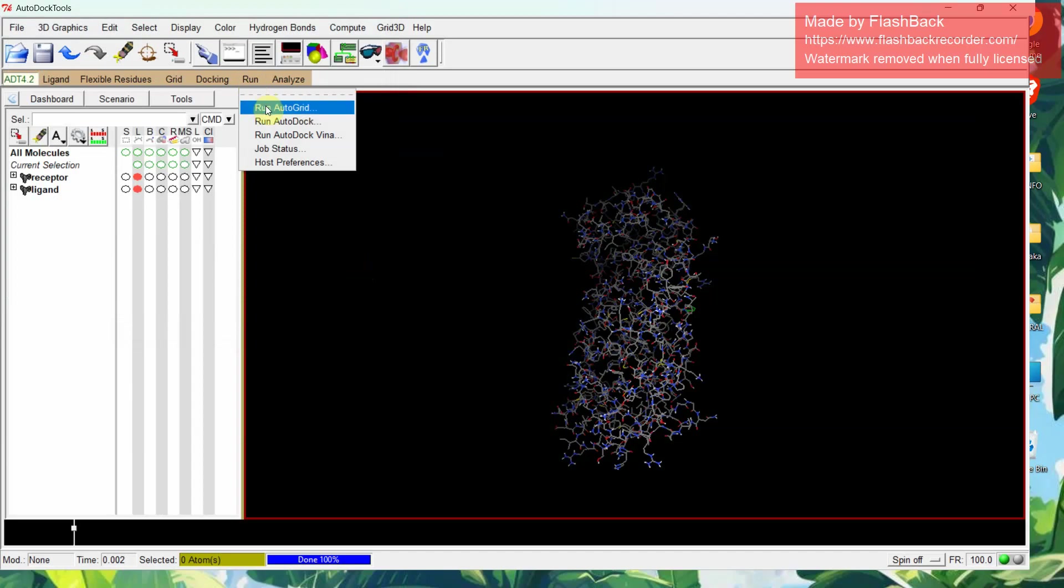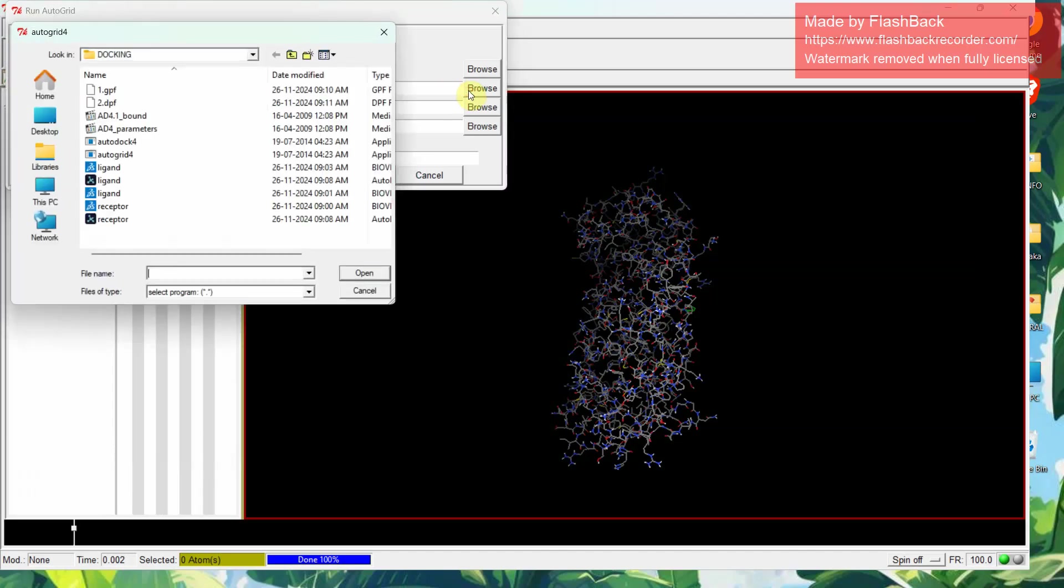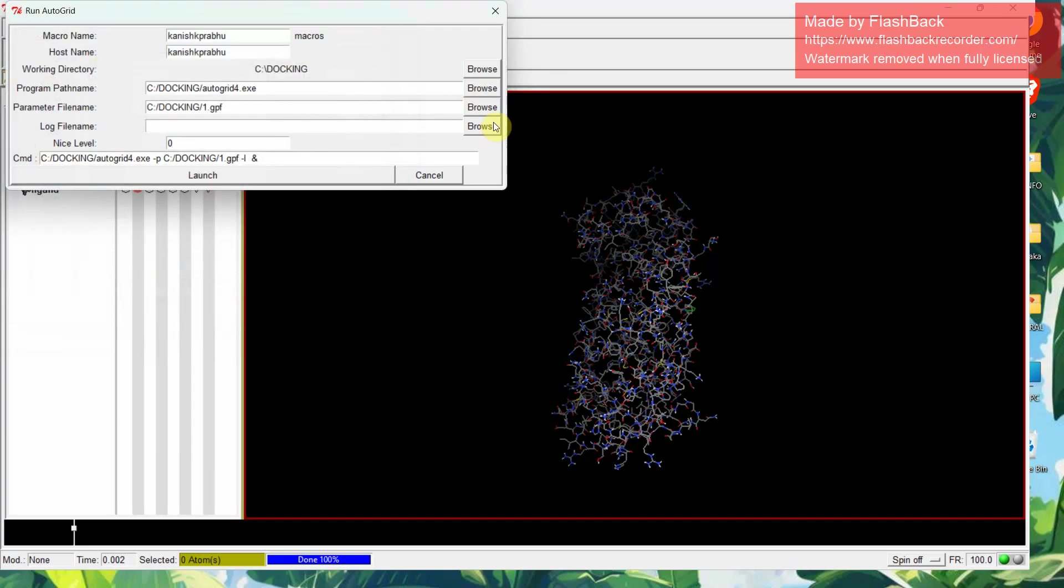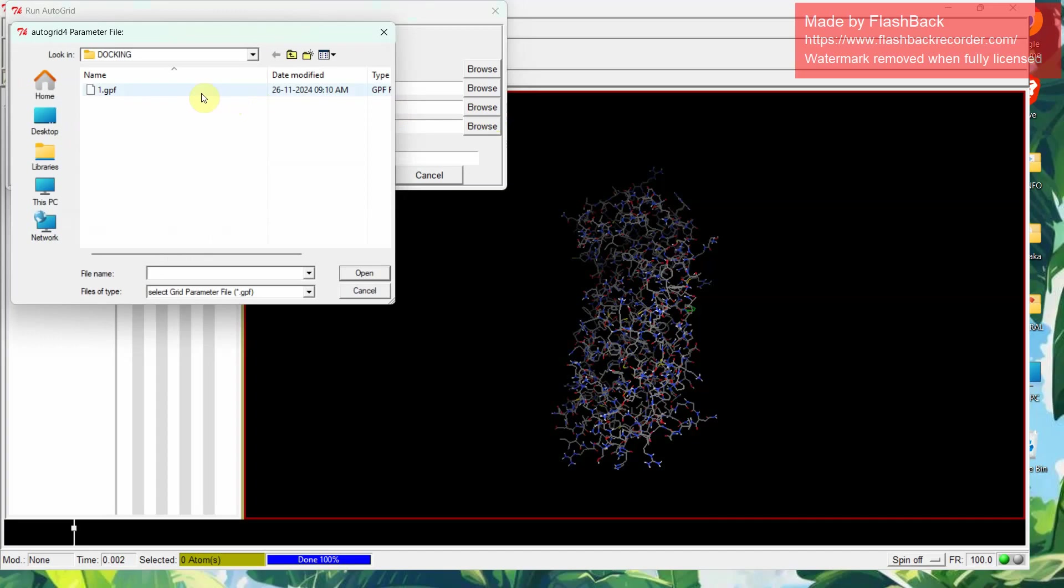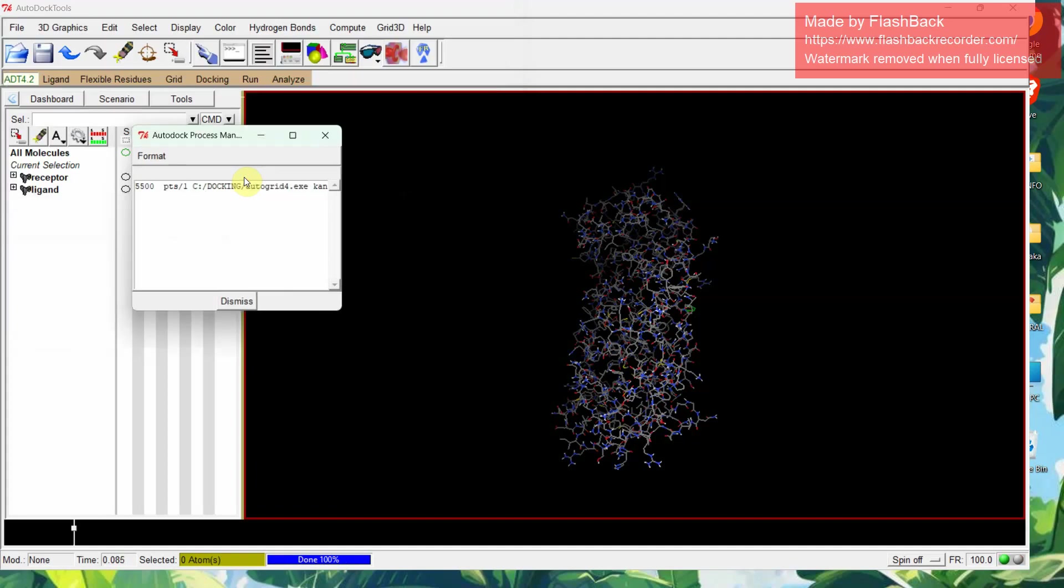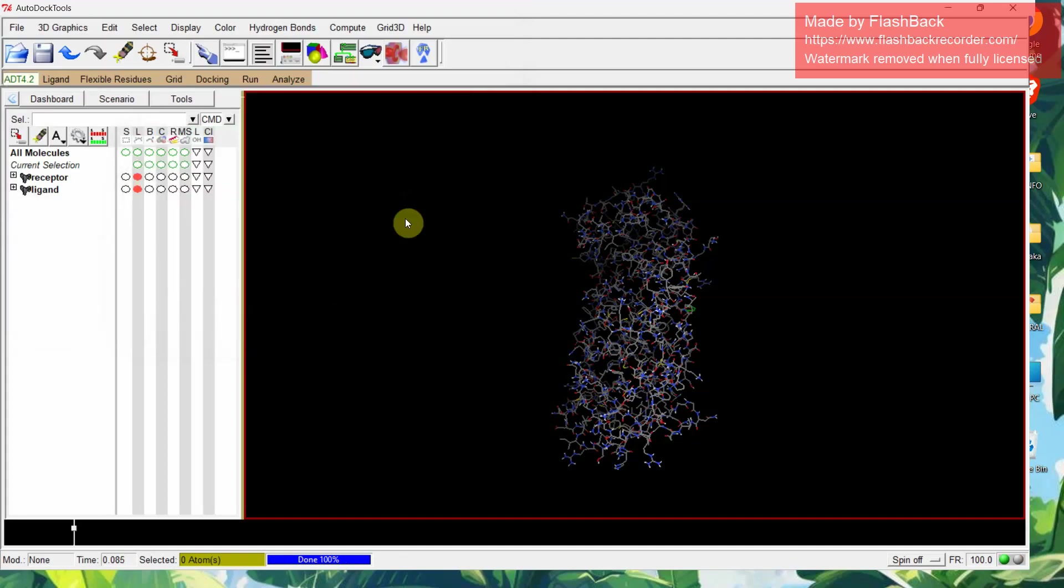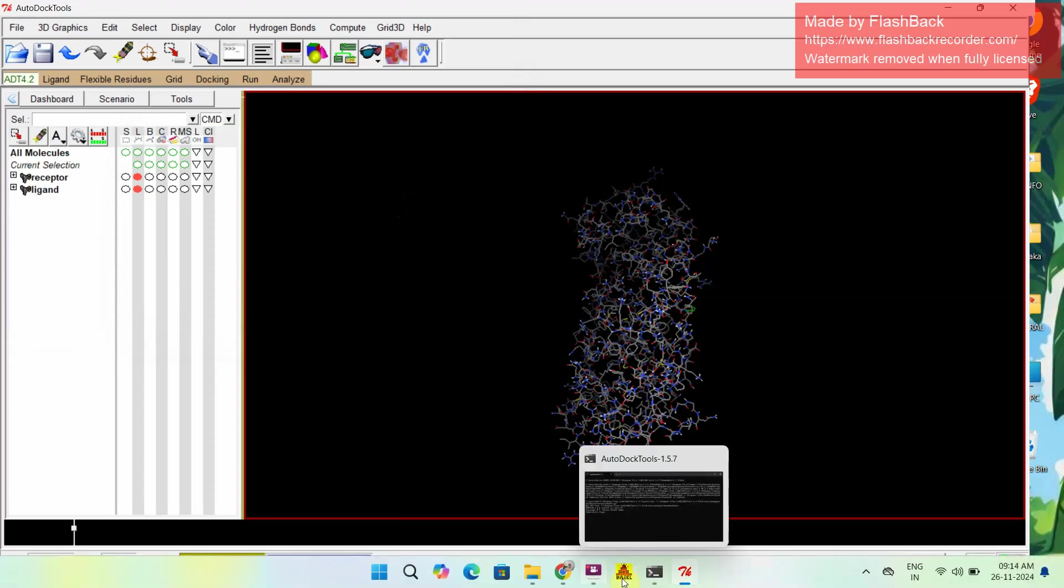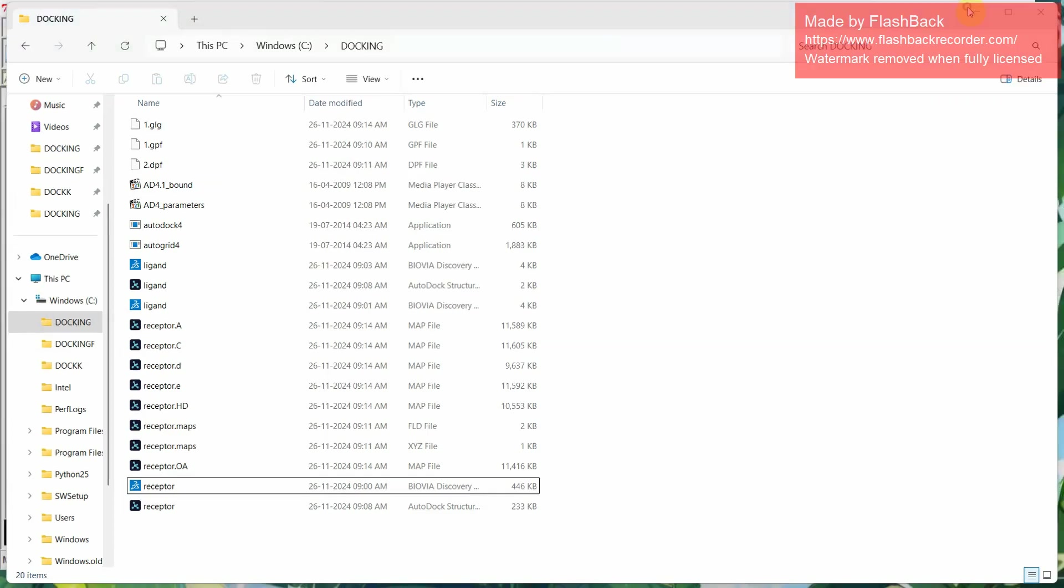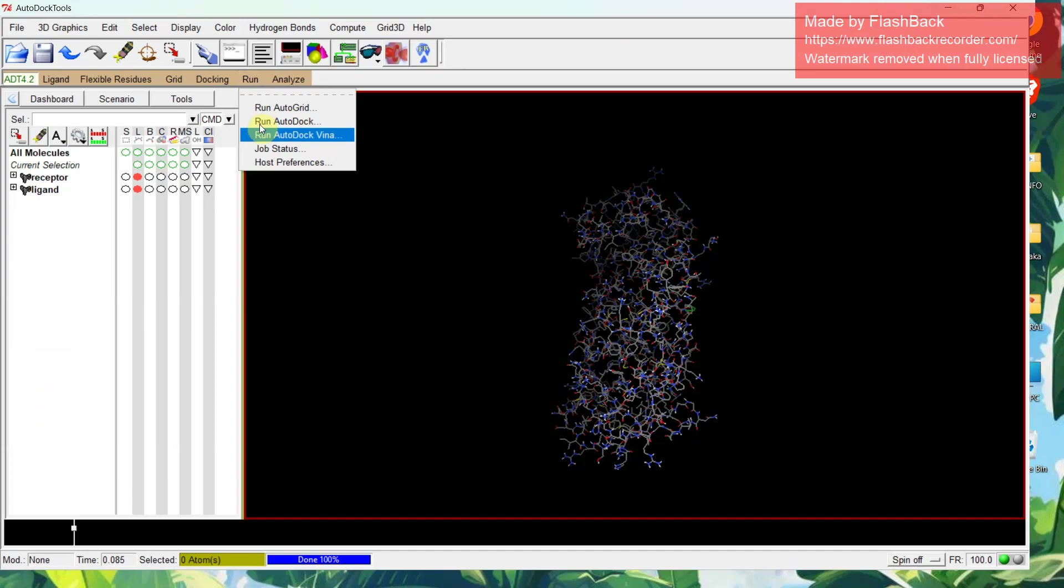Now run AutoGrid. The program pathway name we have to select. Browse and click autogrid4. Open it. Then select the GPF file, one.gpf. Then no change. Click launch. This will be running. After this stops running, we can find the necessary files which are needed for AutoDock have been created here. 1.glg, you can find it. This is the important file for AutoDock.